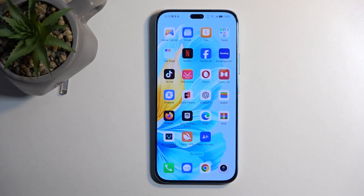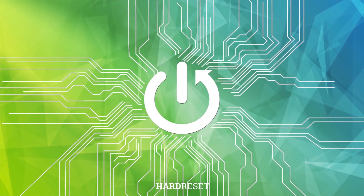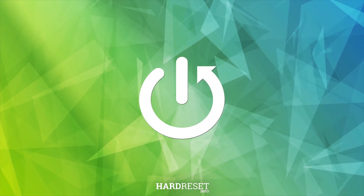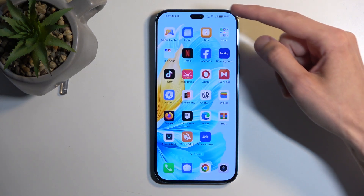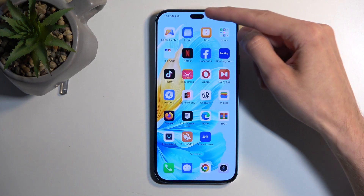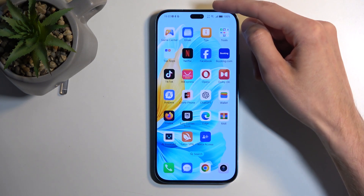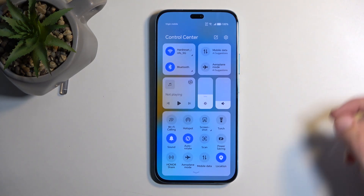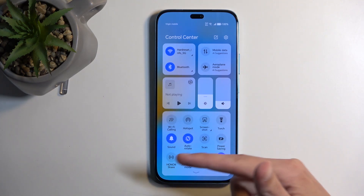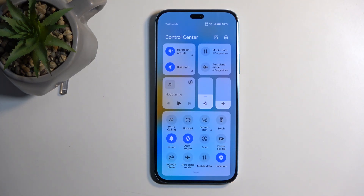This is the Honor 200 Lite and today I'll show you how you can enable and also set up your Do Not Disturb mode. To get started, you want to swipe down from the top right side of the screen, like so, and below here you'll find a bunch of toggles.